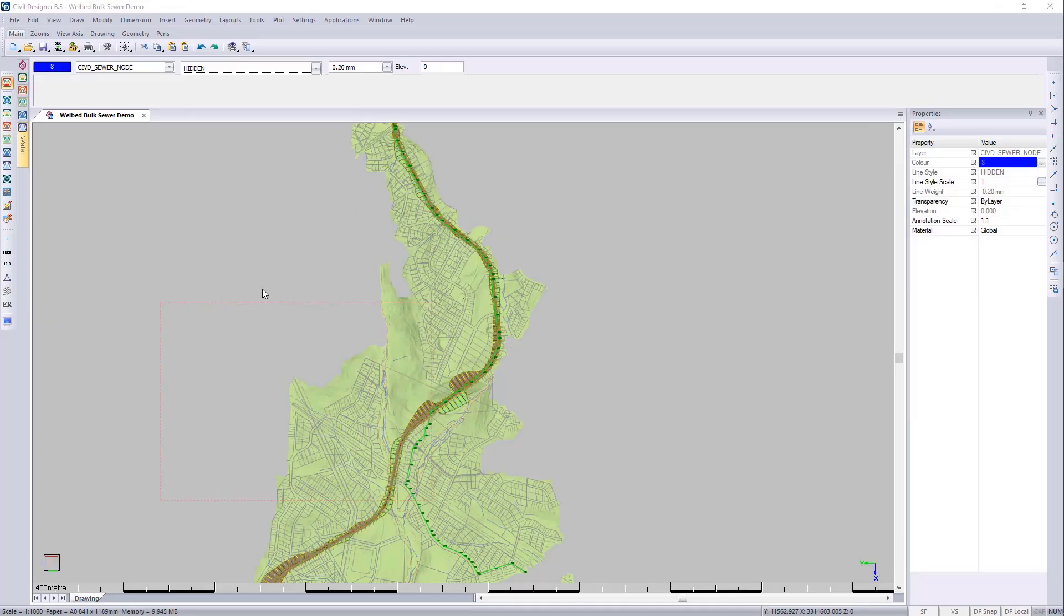Now we would like to create a 2D construction drawing from this 3D sewer model. Let's do this by creating a sheet file that will automate the drafting for us.